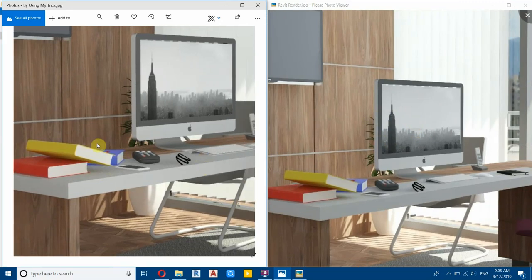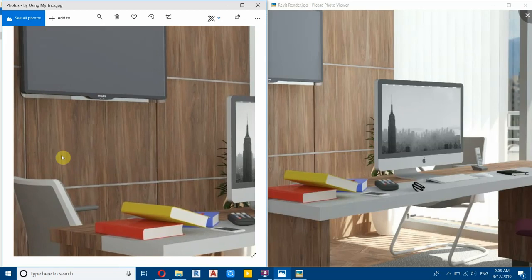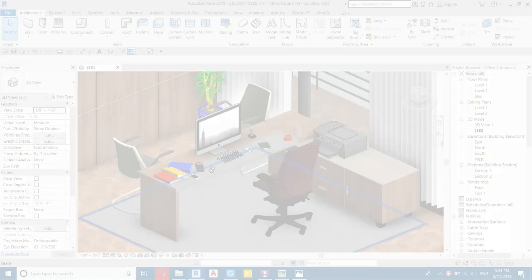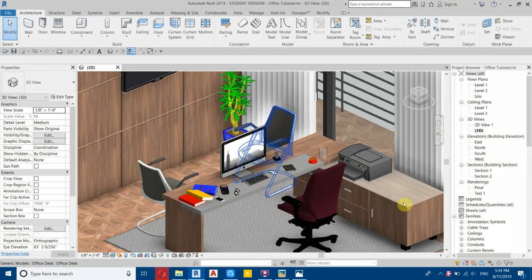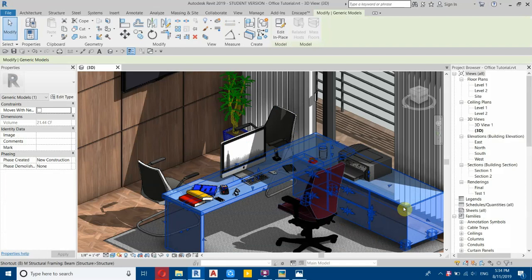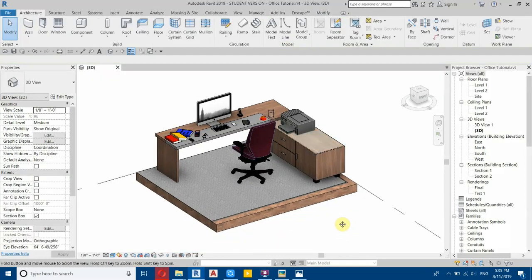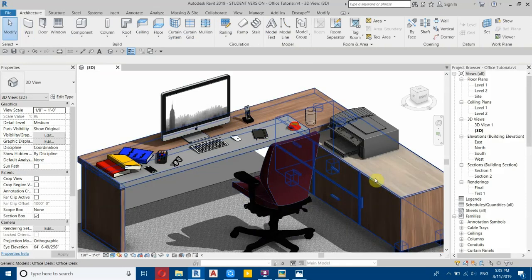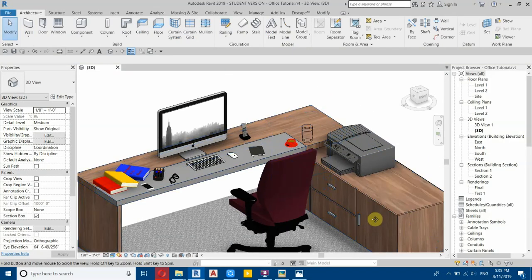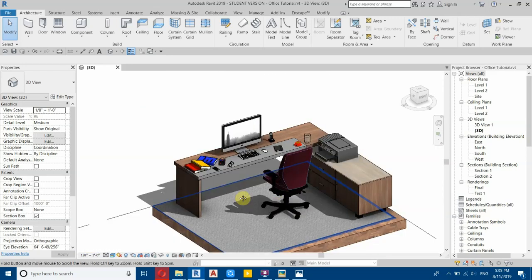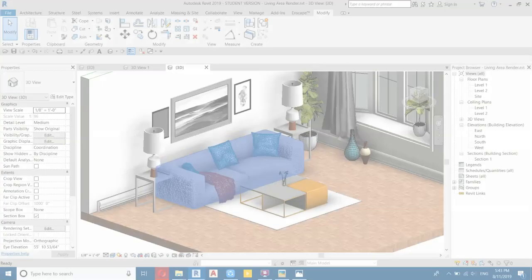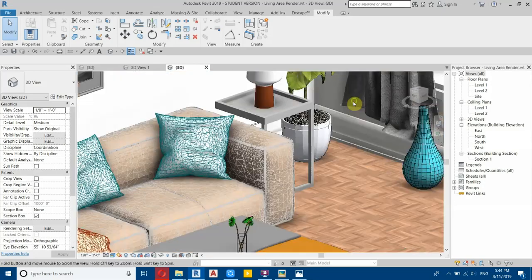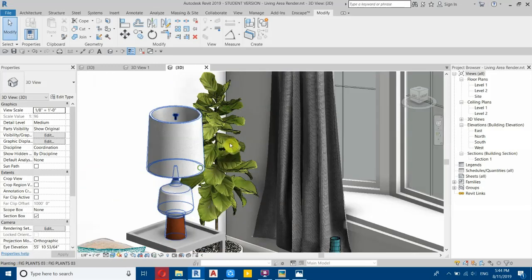You can see the results are the same. The office rendering tutorial is around one and a half hours because I will teach you how to model this table from scratch. It's not a pre-made Revit family, and that's why it took more than one hour. The living area tutorial is around one hour.